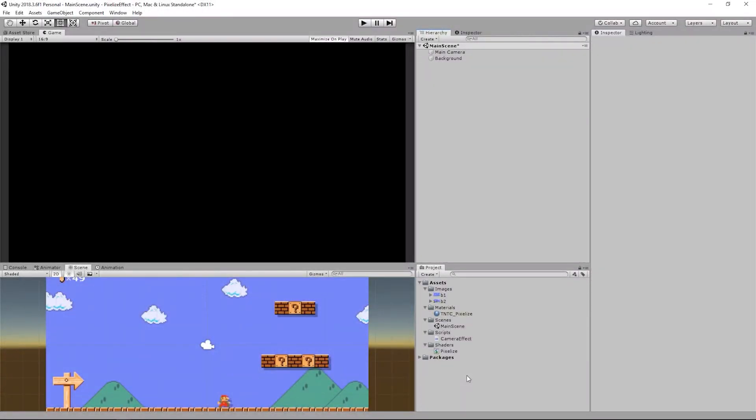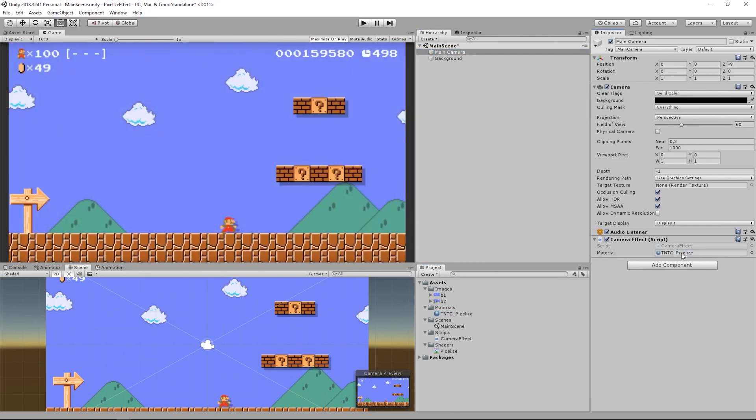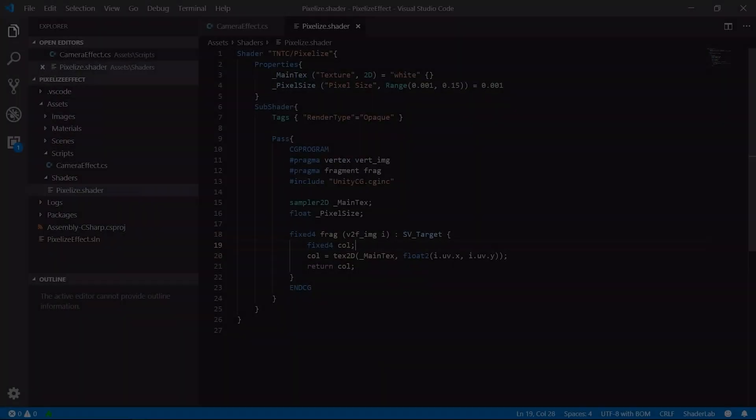Until we didn't assign our custom material to the camera script, we saw a black screen. Assigning it we continued to see our original image. This was okay, because in the fragment shader we didn't make any particular operation.